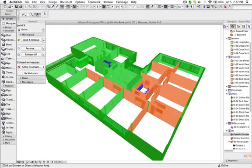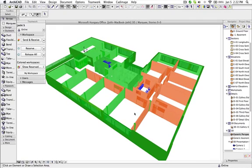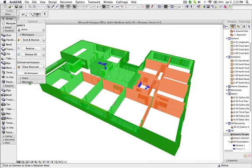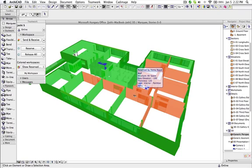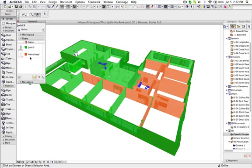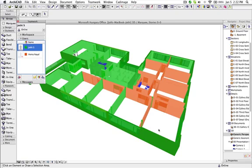So here you can see this is a teamwork project and over here the users are shown. And here I have the elements which are reserved by myself in green color and for the other users different colors.